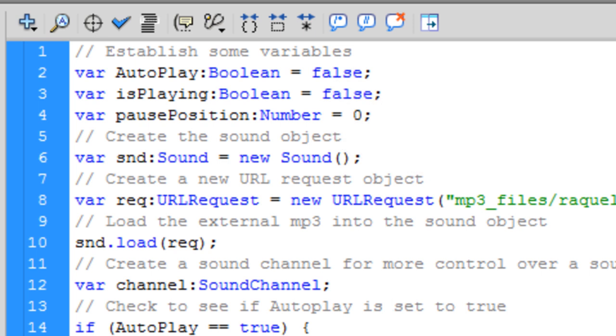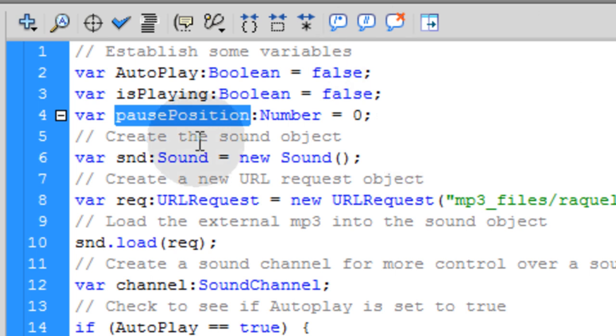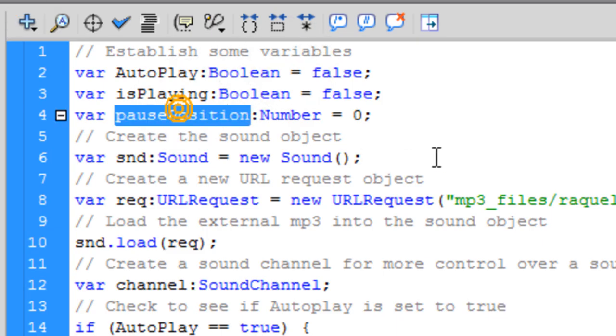And that value will change as people are hitting your play-pause button. Because that number is going to hold the exact number for where the person is in listening of the track or the media that's playing. So if the track starts playing, 20 seconds into it, they press the play-pause button, we have to record that position they were at at that very second. And that's what that number is going to do.